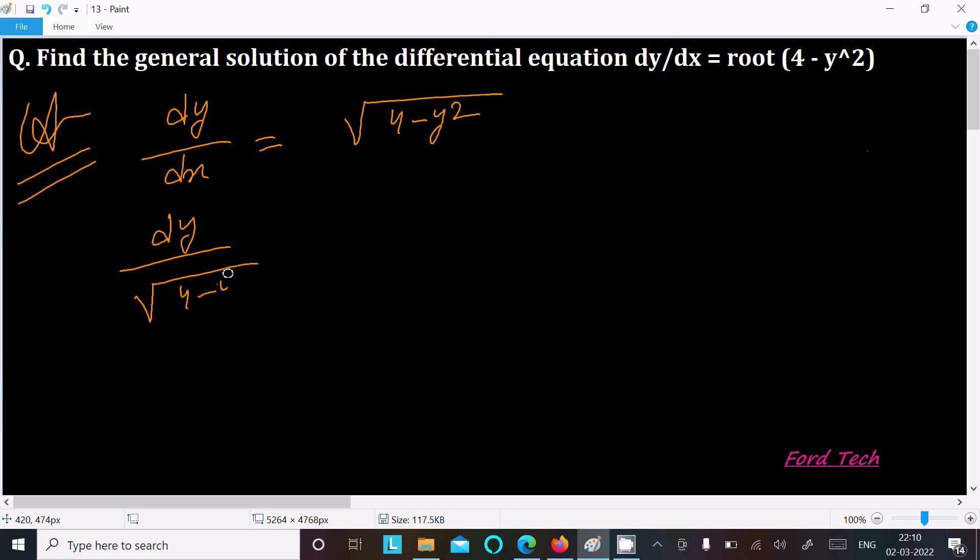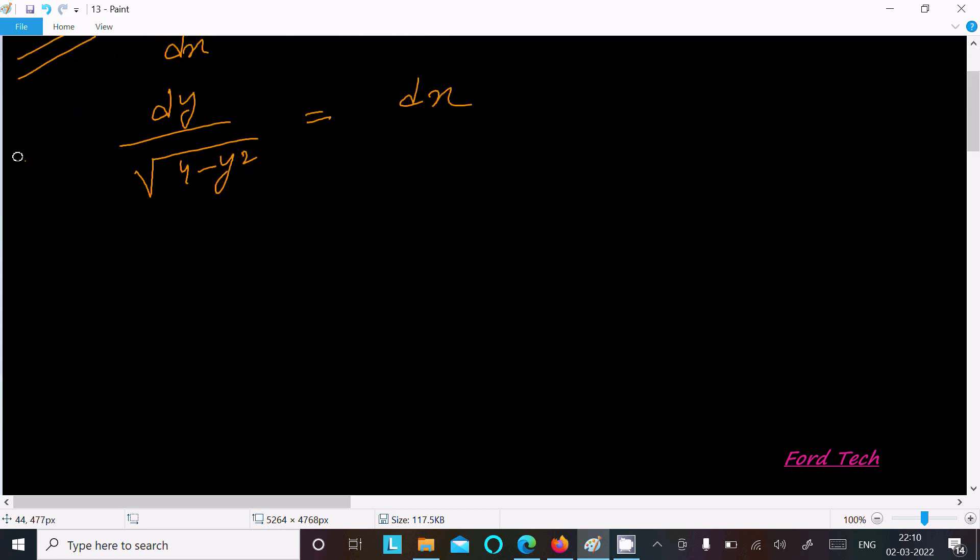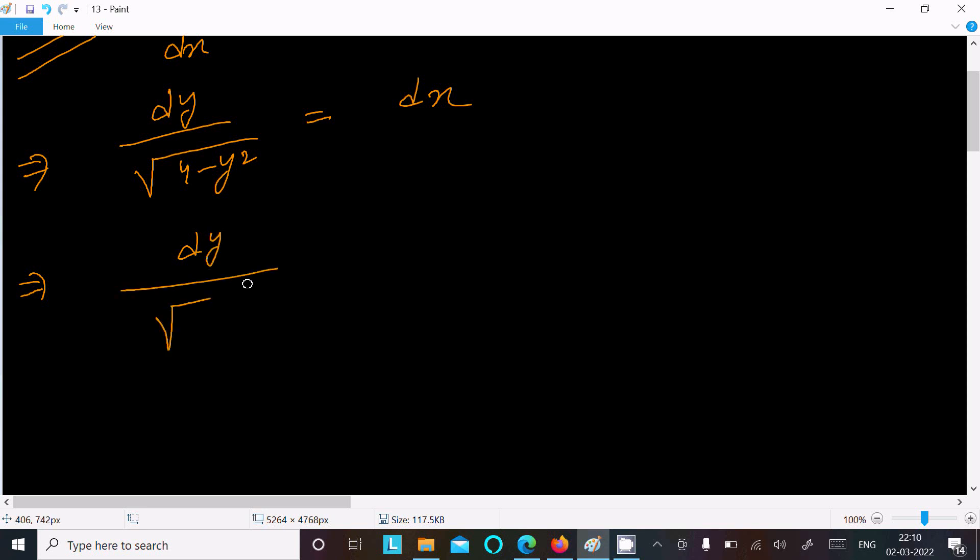minus y squared, and here this is now dx. After that, the next is this we can write dy divided by root, so